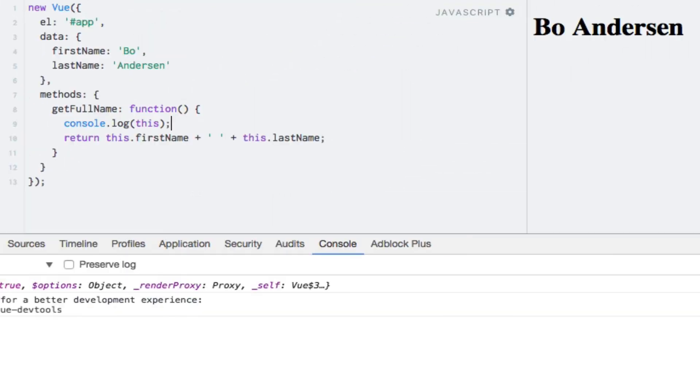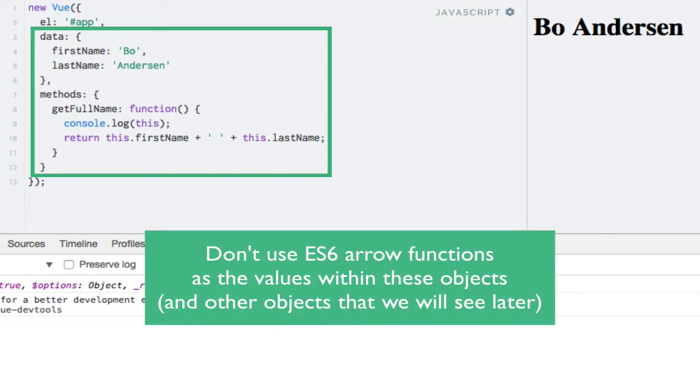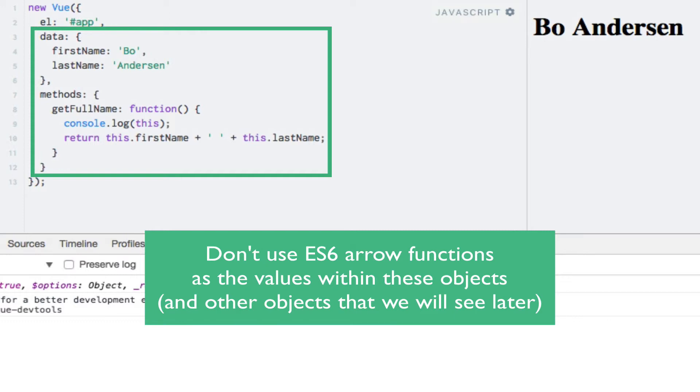So the moral of the story is that you should not try to use arrow functions on view instance properties, where view tries to bind this to the view instance itself.